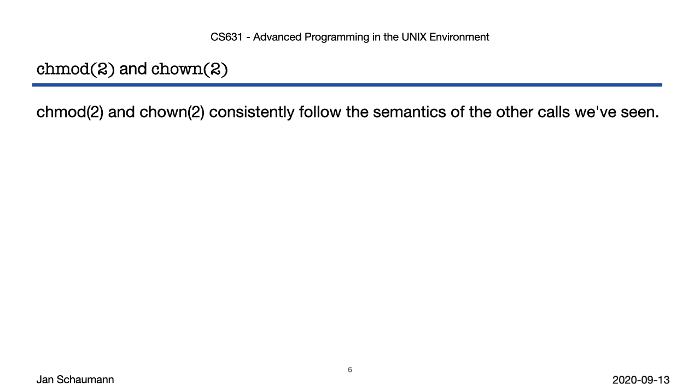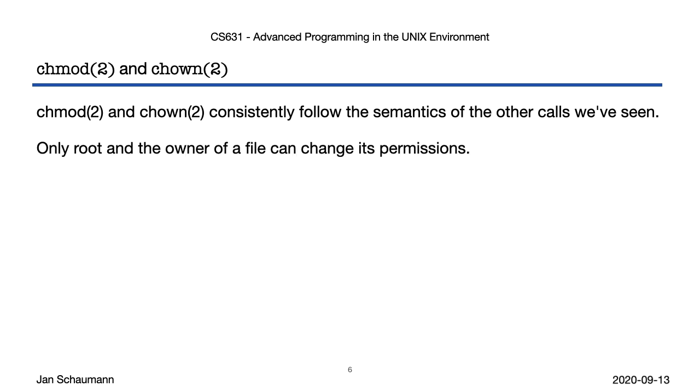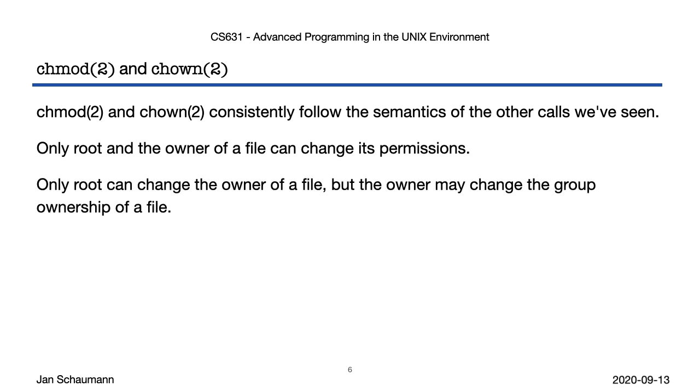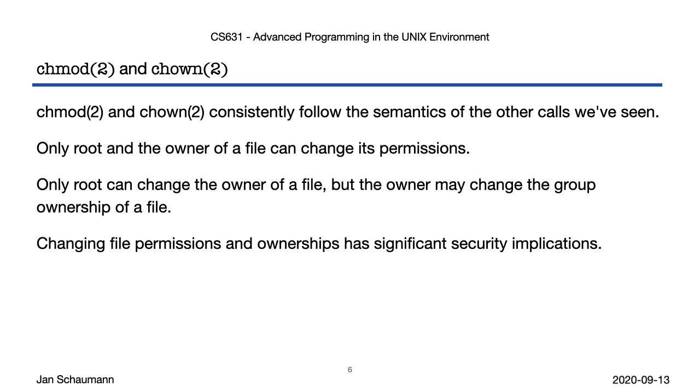To recap, chmod and chown consistently follow the semantics of the other calls we've seen. That is, we have different flavors allowing operation on the file, on the symlink, on a file descriptor, and atomically save on a relative path. You don't get a lot of surprises here. Unix is nice that way. Next, only root and the owner of a file can change its permissions, which makes sense. Only root can change the owner of a file, but the owner may change the group ownership of a file, including to one of their supplementary groups. Technically, some systems may allow users to chown their own files to another user, but in practice you're unlikely to encounter this. For whatever it's worth, I have not seen a Unix system that allows this in the last 20 years. Changing file permissions and ownerships has significant security implications, so always be careful about what kind of access you grant.